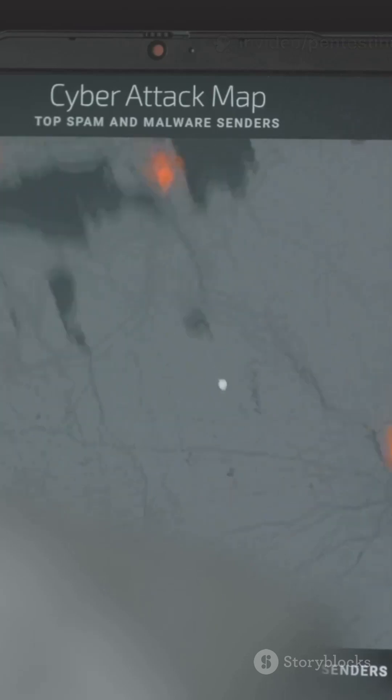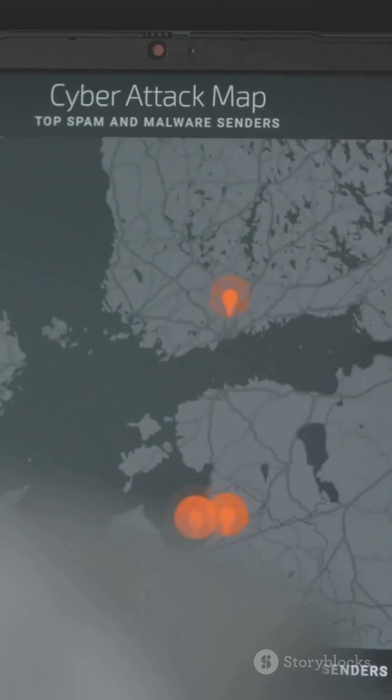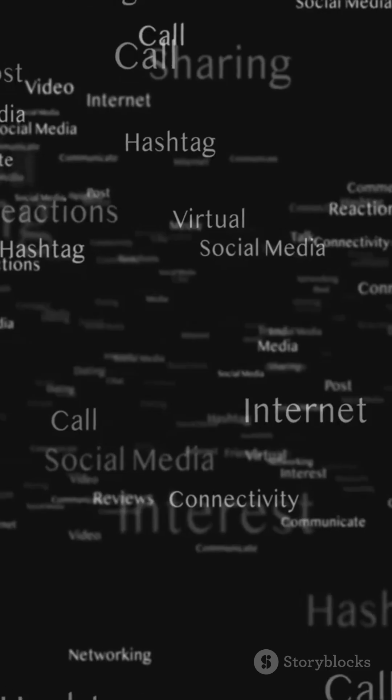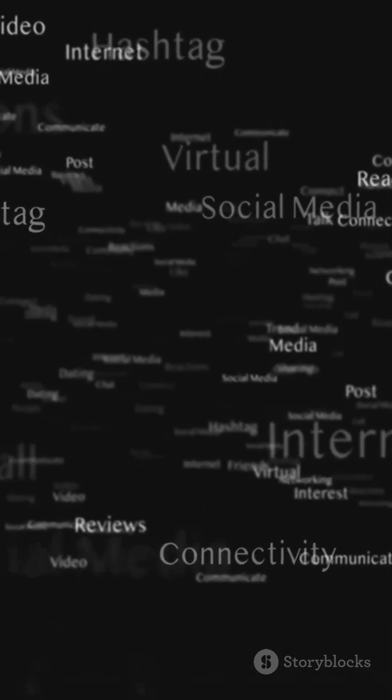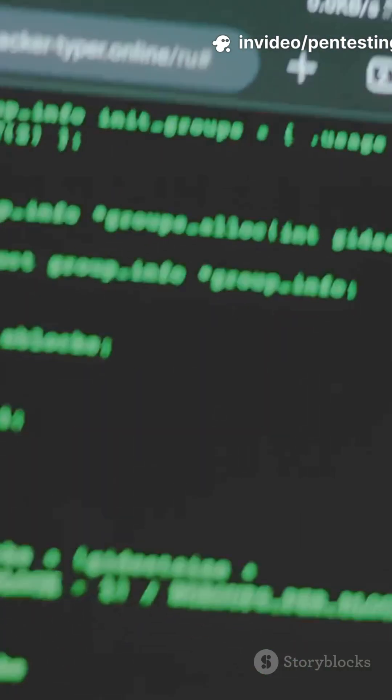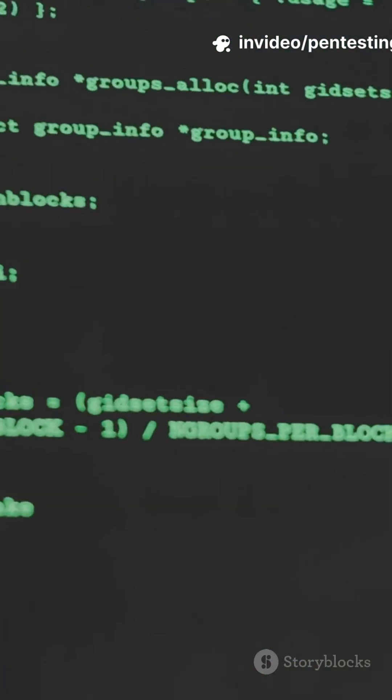7. Spiderfoot — automated recon scanning. 8. Social Searcher — real-time social mentions. 9. Recon-NG — modular command line recon.